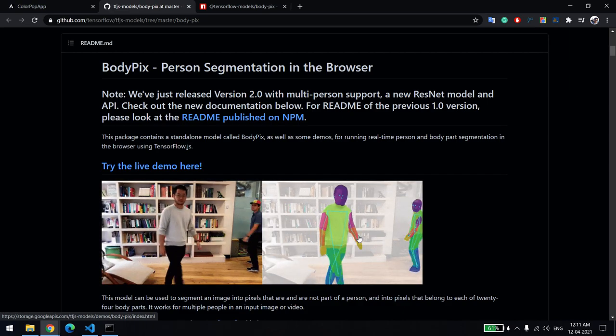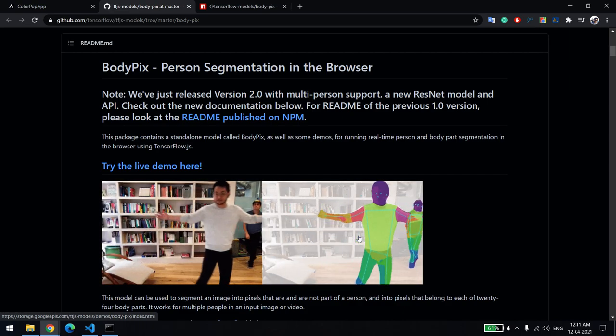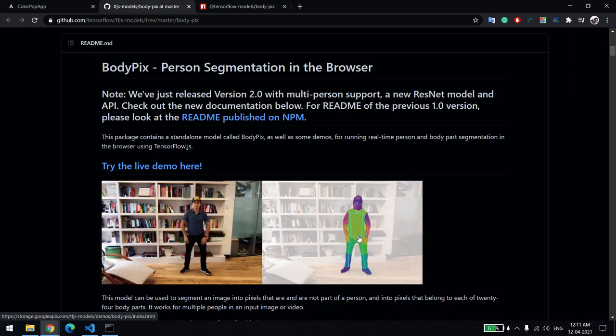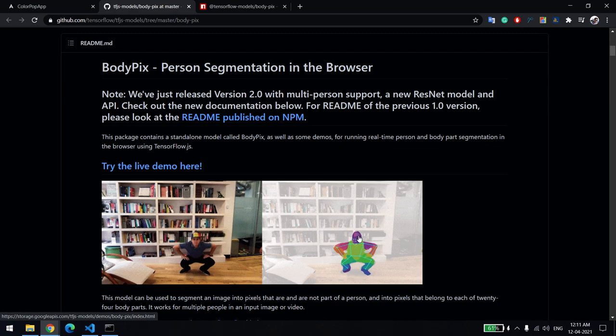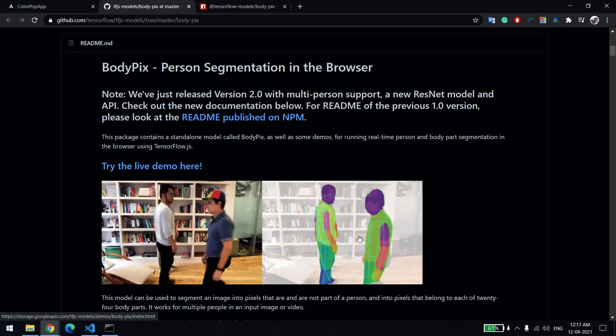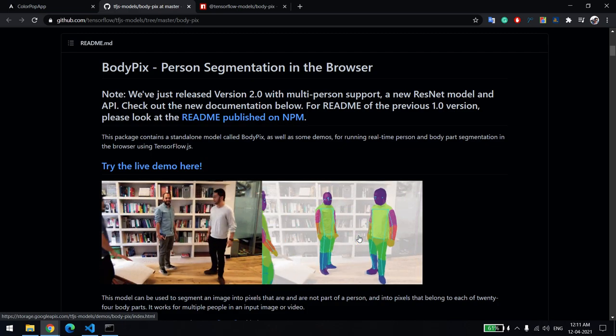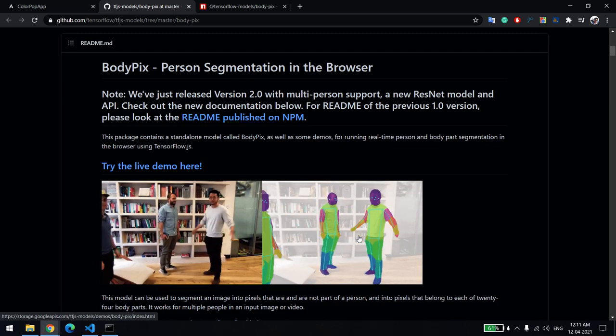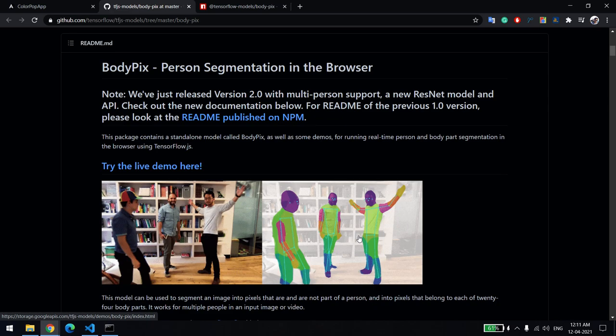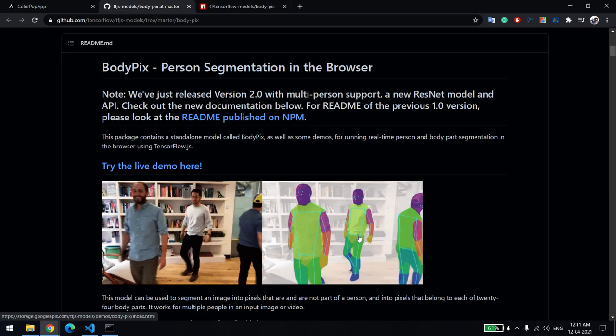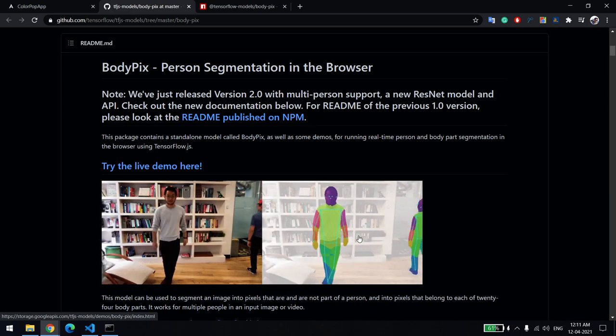You can use this library depending on your requirements. When you're doing a Zoom call or a Skype call, many people use background change. The person is not changing, but the background is changing. That's a basic example of this BodyPix model.